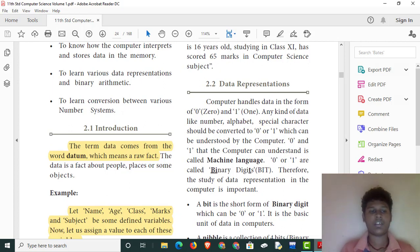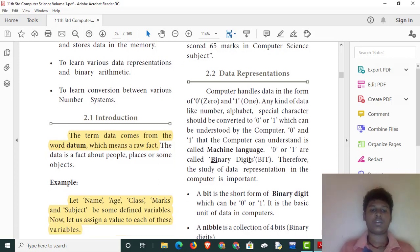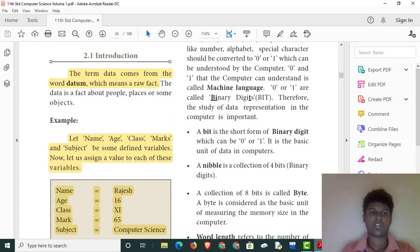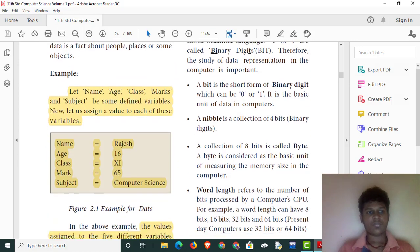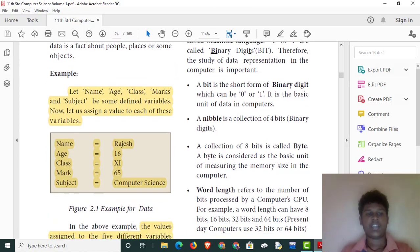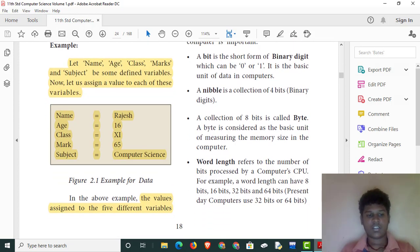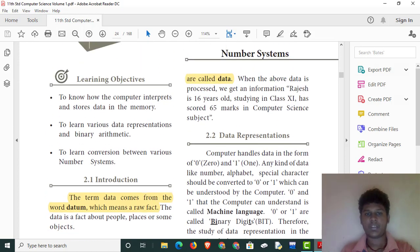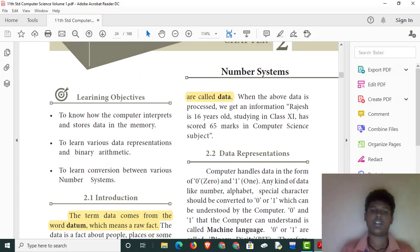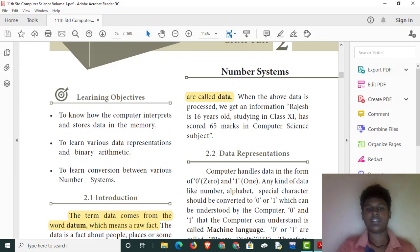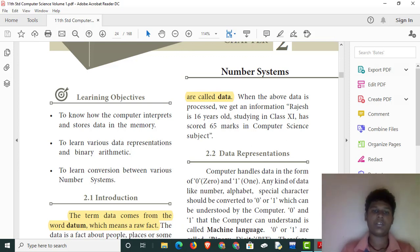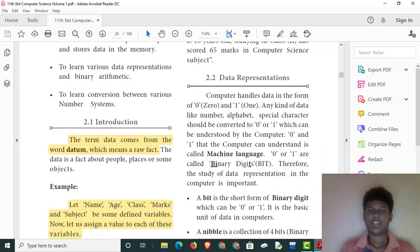We will learn how to use data. Let's look at examples of data. Data can come from different variables. For example, the statement: Rajesh is 16 years old, studying in class 11, and has scored 65 marks in the computer science subject. This is an example of data.